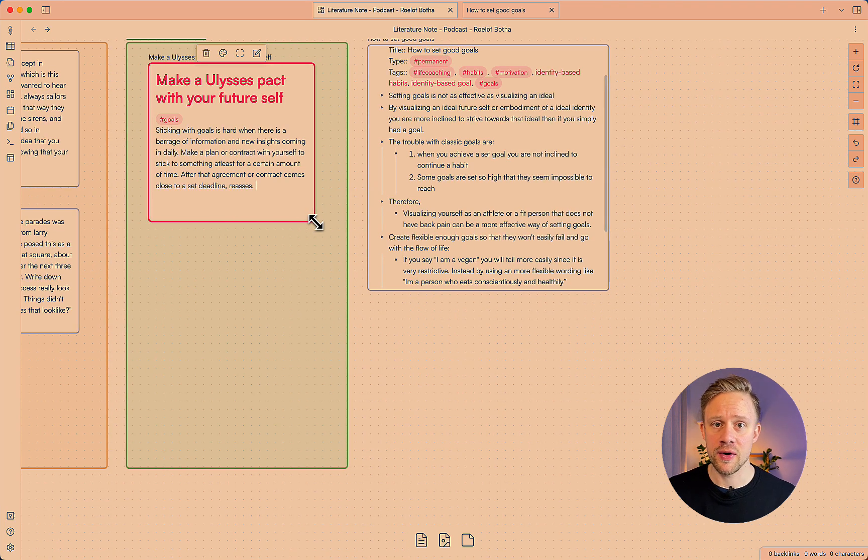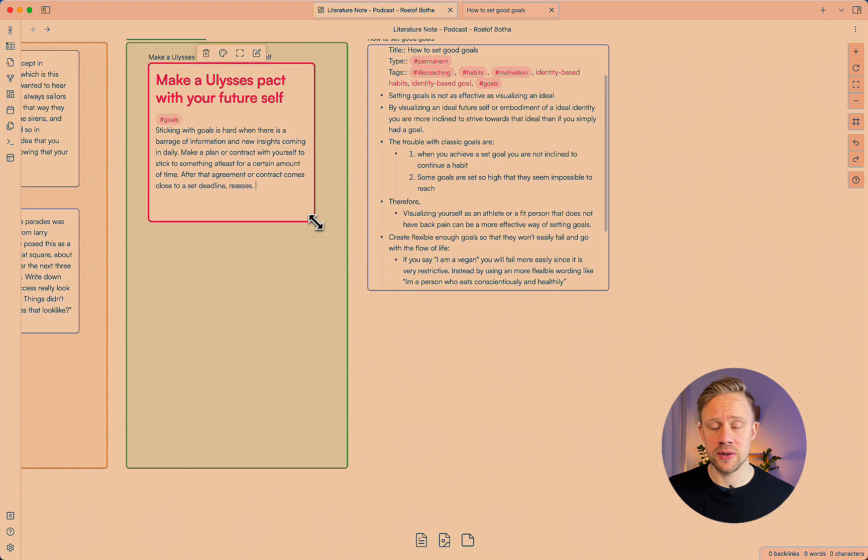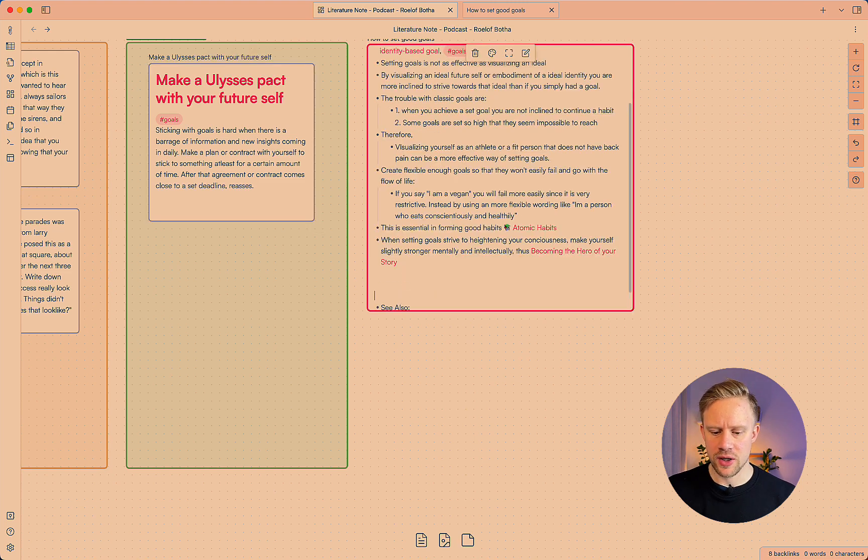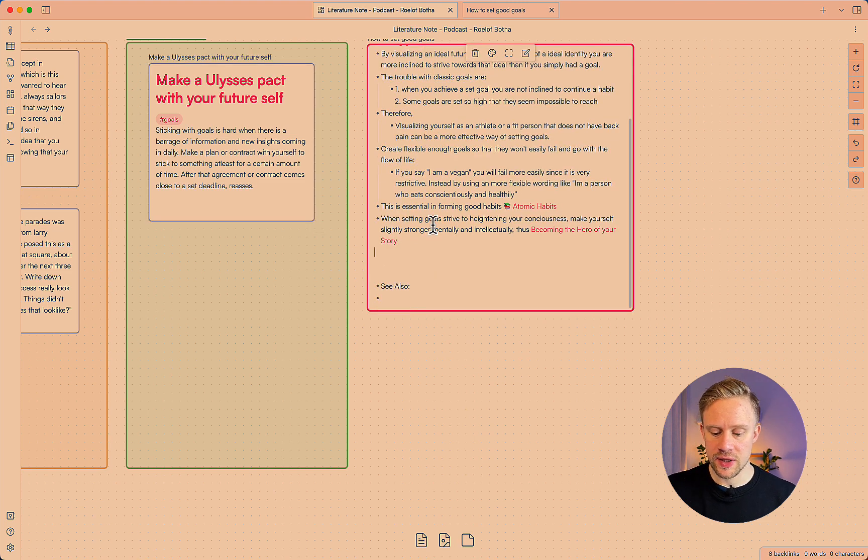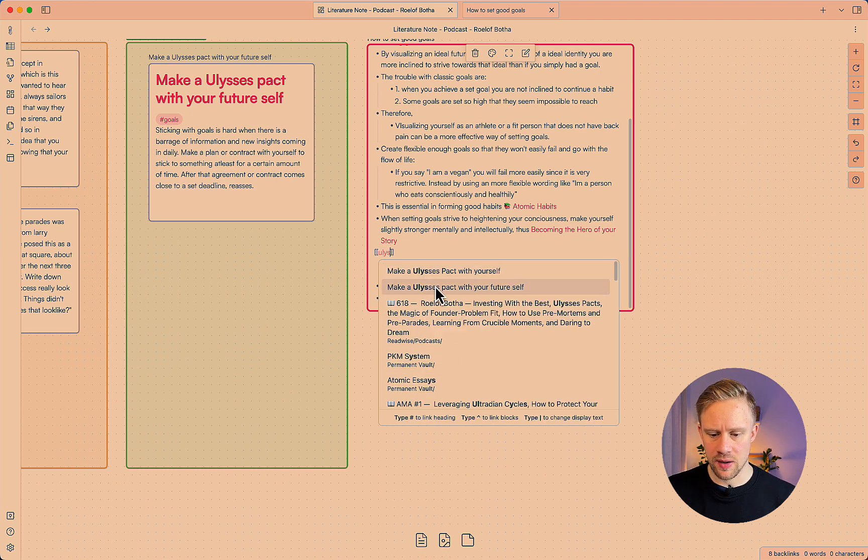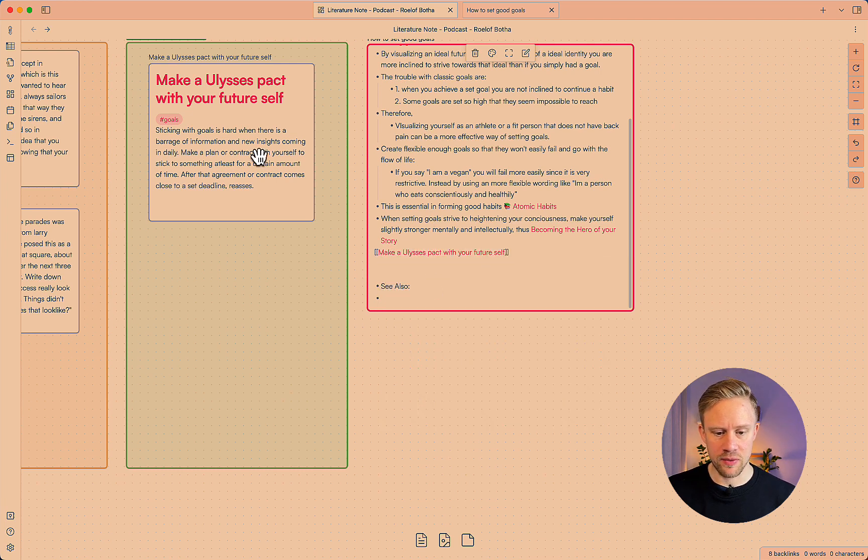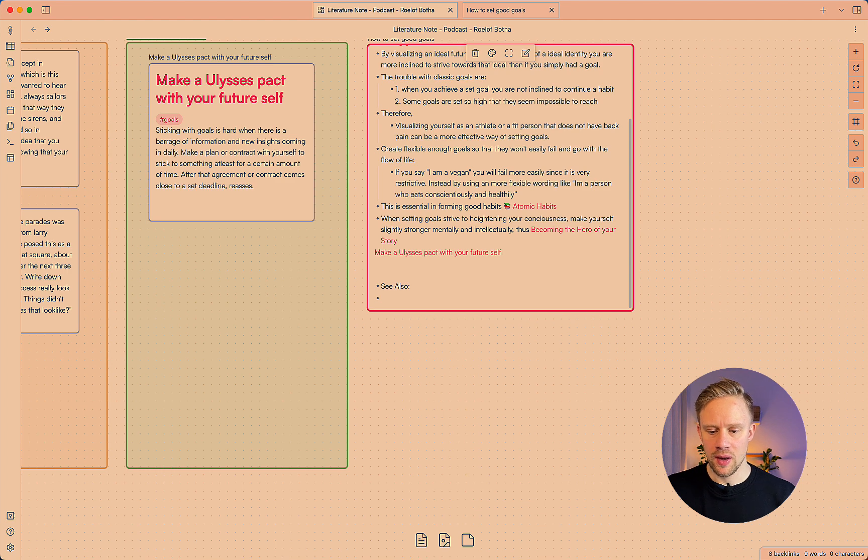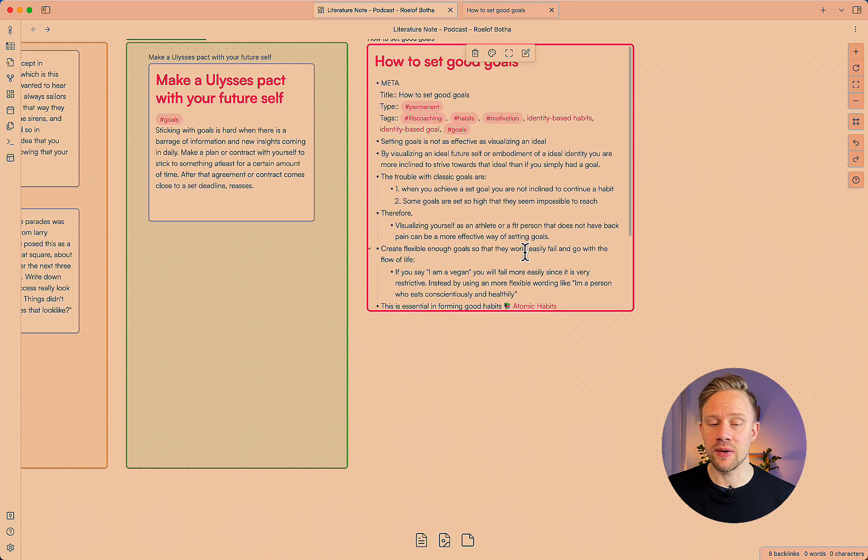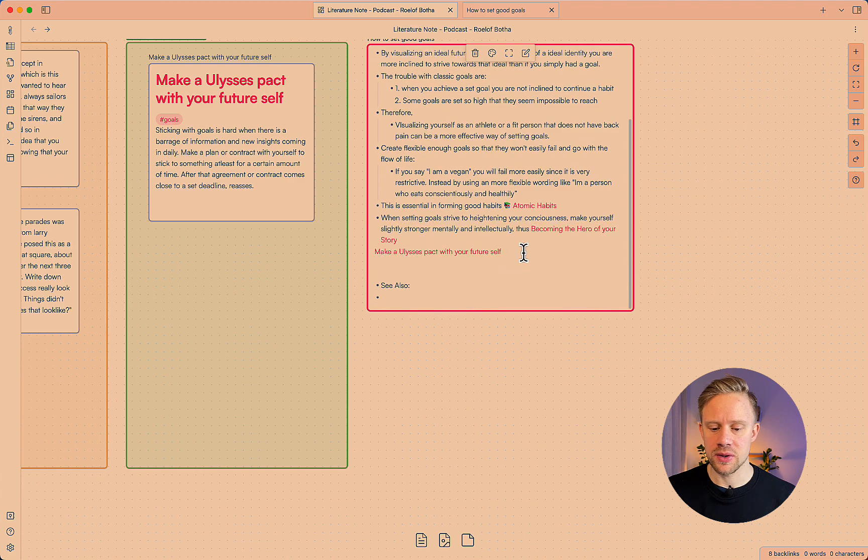I see the more connections you have the easier it is to find or stumble upon the notes in the future also. So I'm going to add the connection here so I can just type in make a Ulysses pact with your future self and then add the context of how it affects this idea, so how to set good goals.